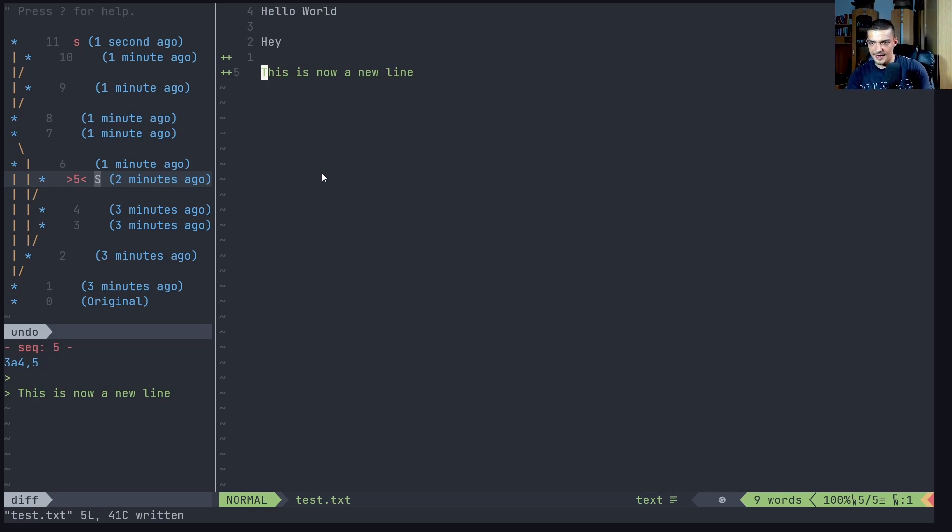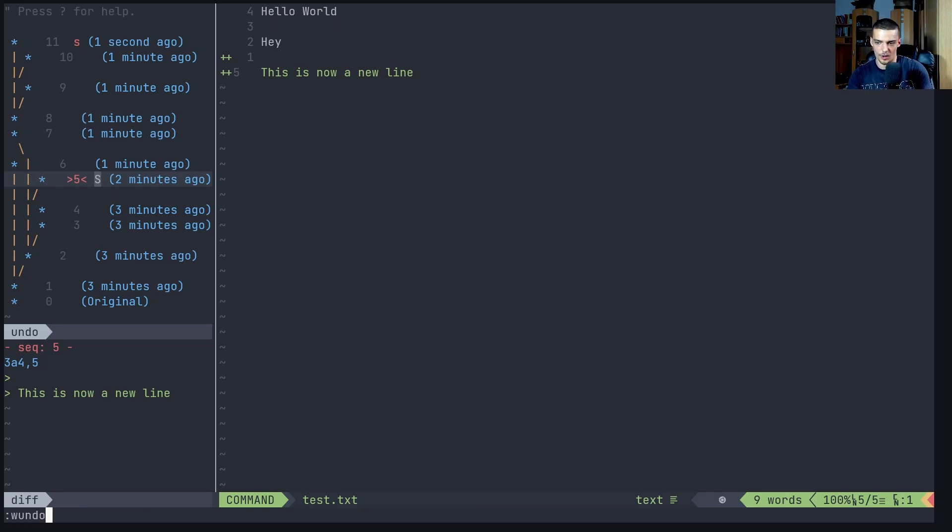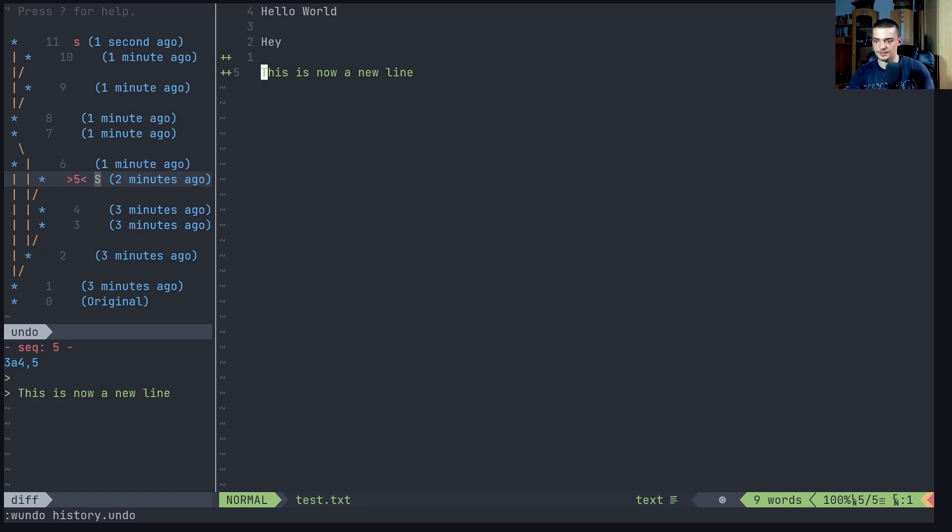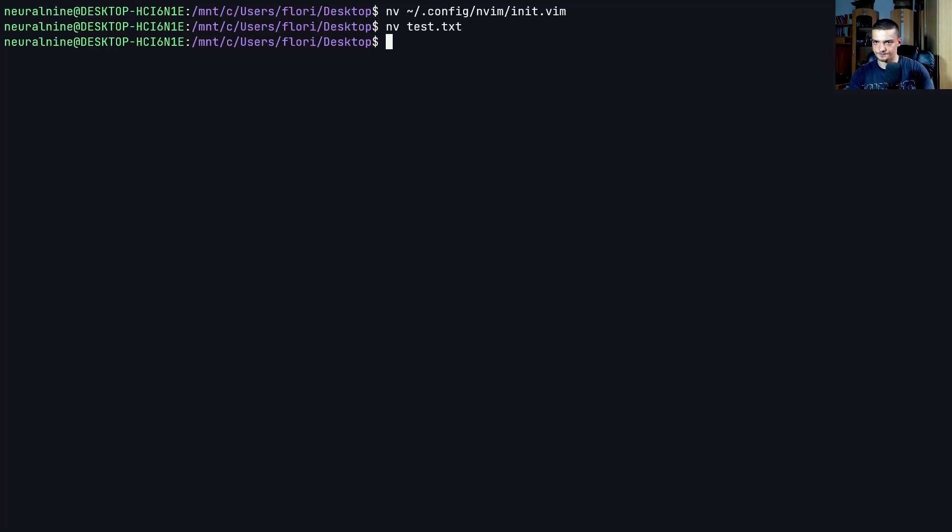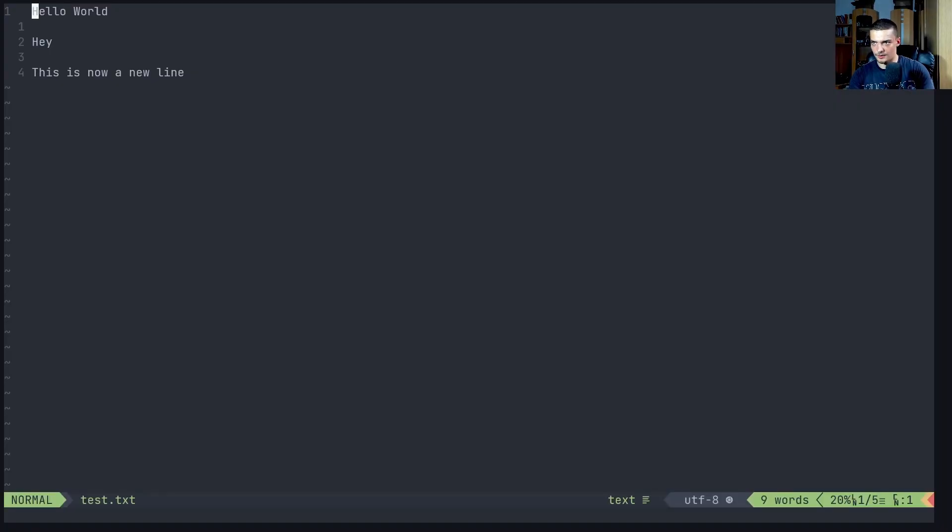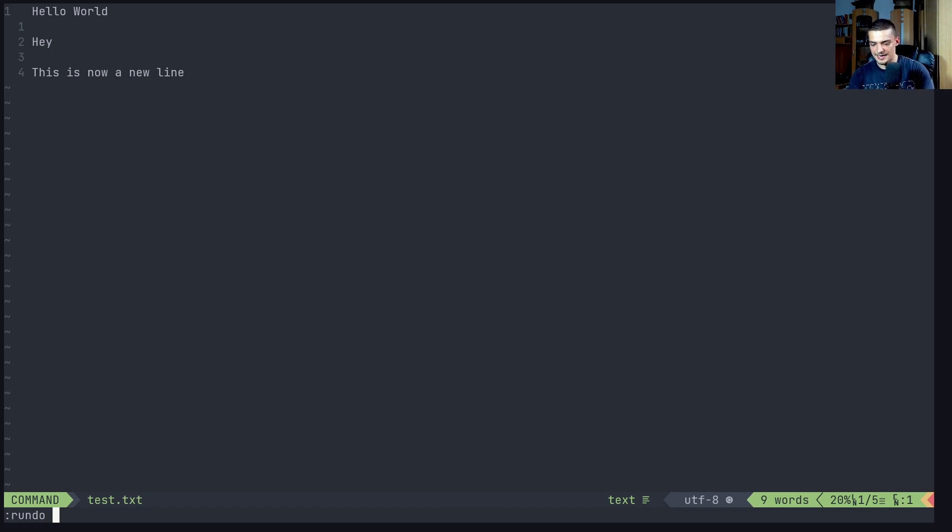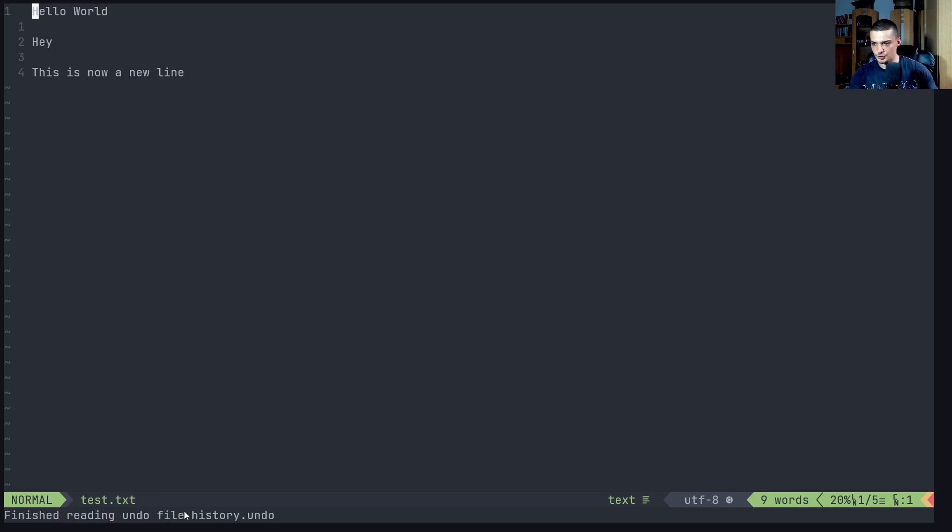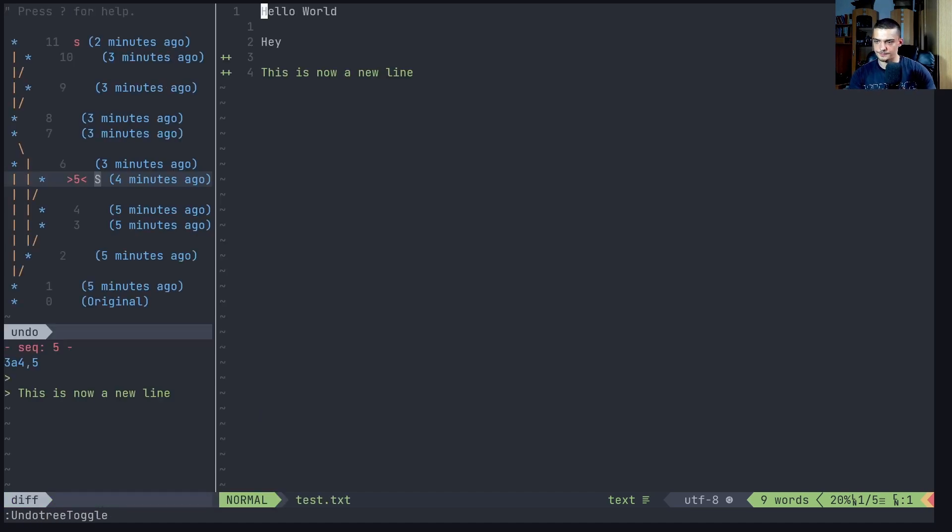And for that, all you need to do is you need to say W and then undo. So wundo basically, and then the file name of the history. So for example, history dot undo, whatever you want to call it. And now what you do is you close the file, you open it up again, you can then say rundo for loading, read undo. And then this is the what did I call it history dot undo, you can see finished reading undo file. So we can do again, undo tree toggle.